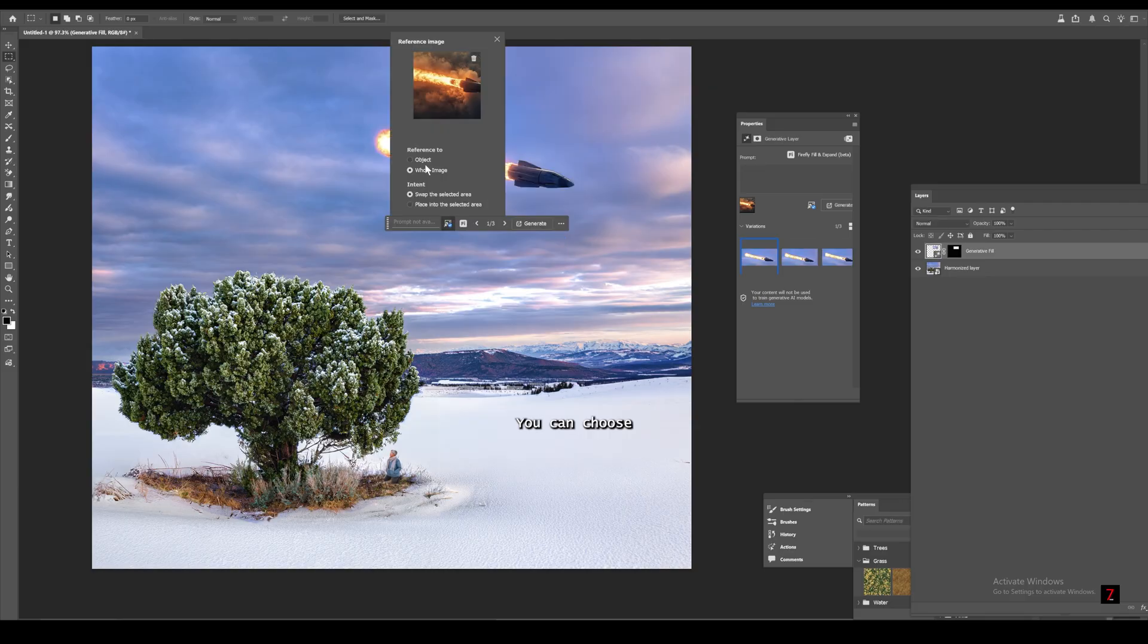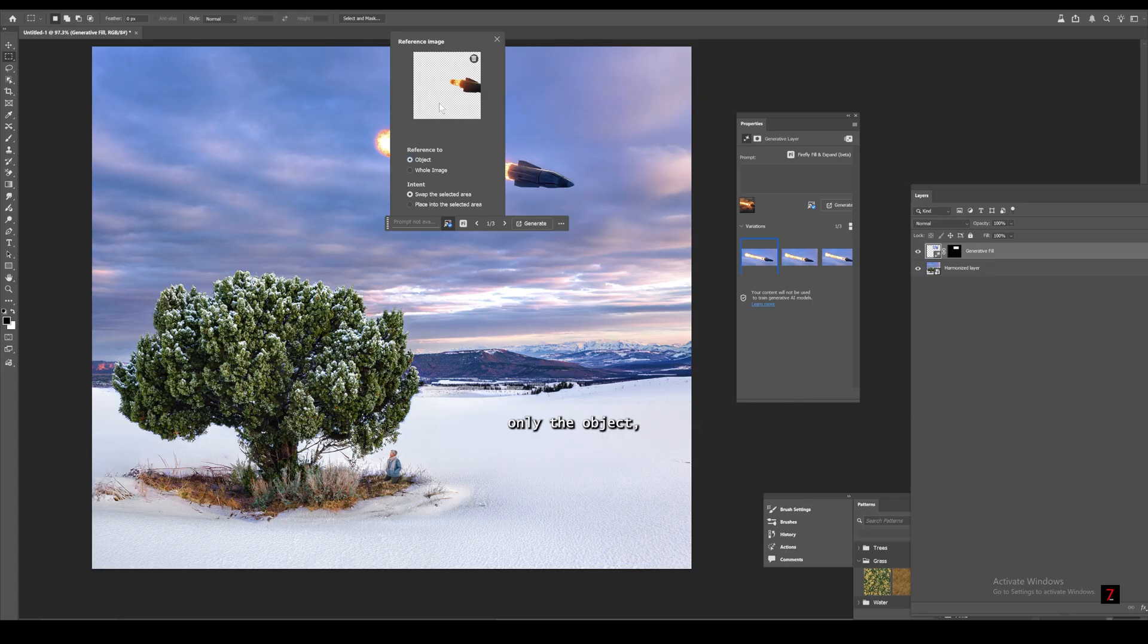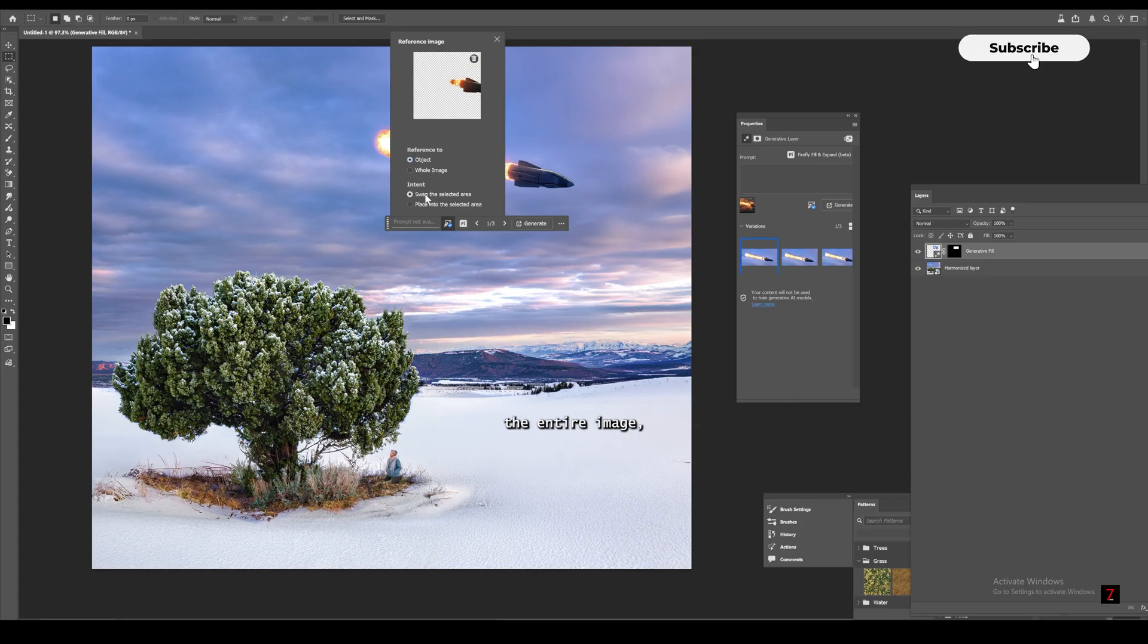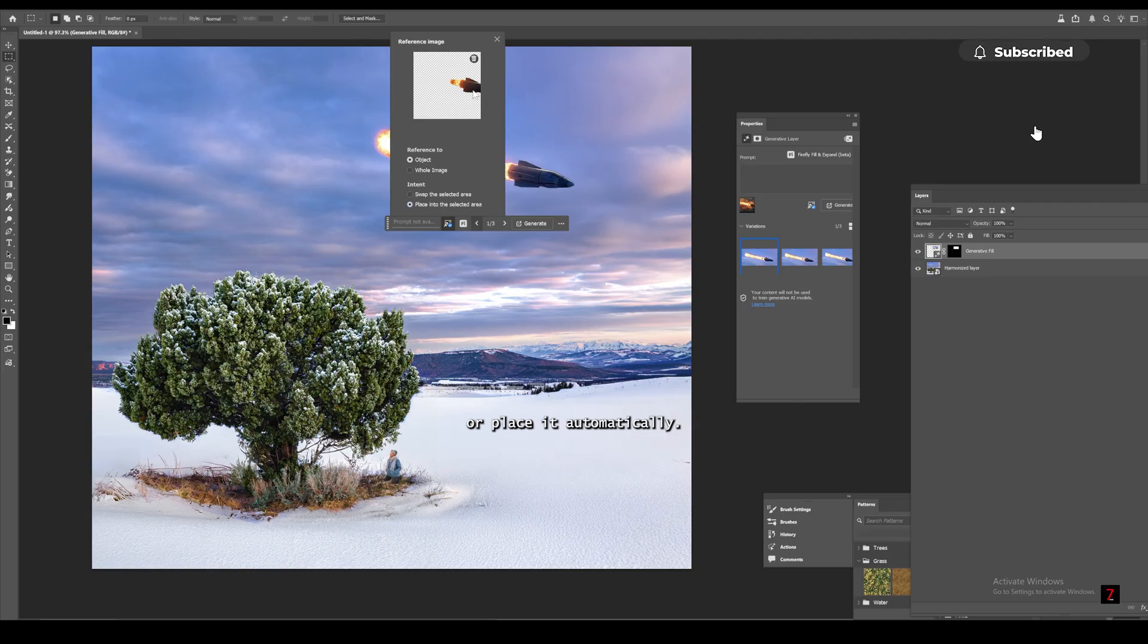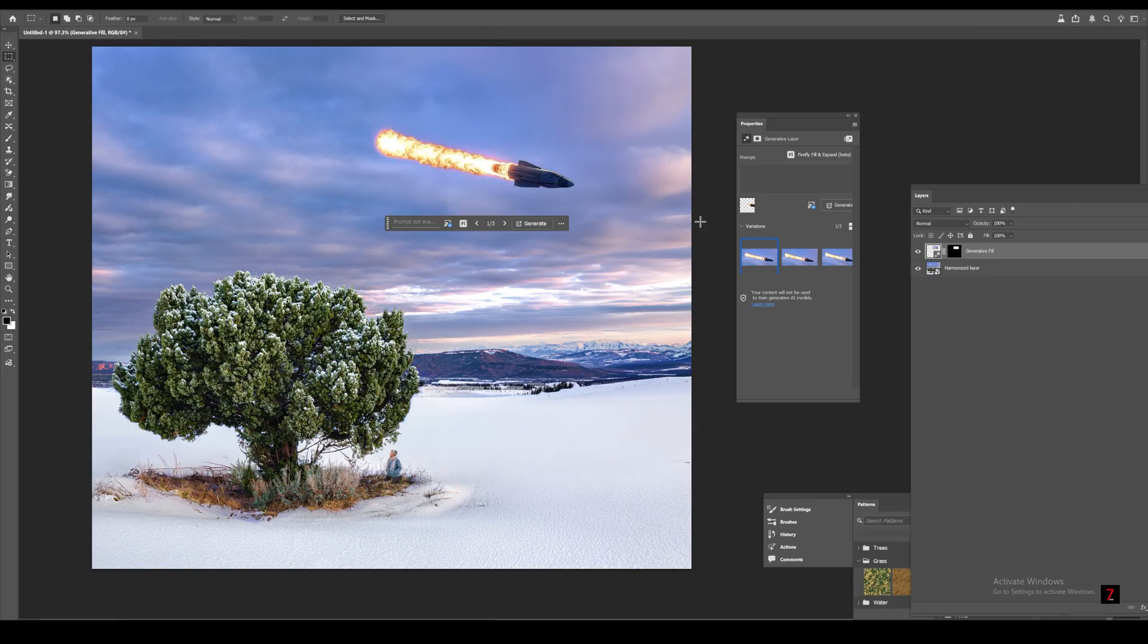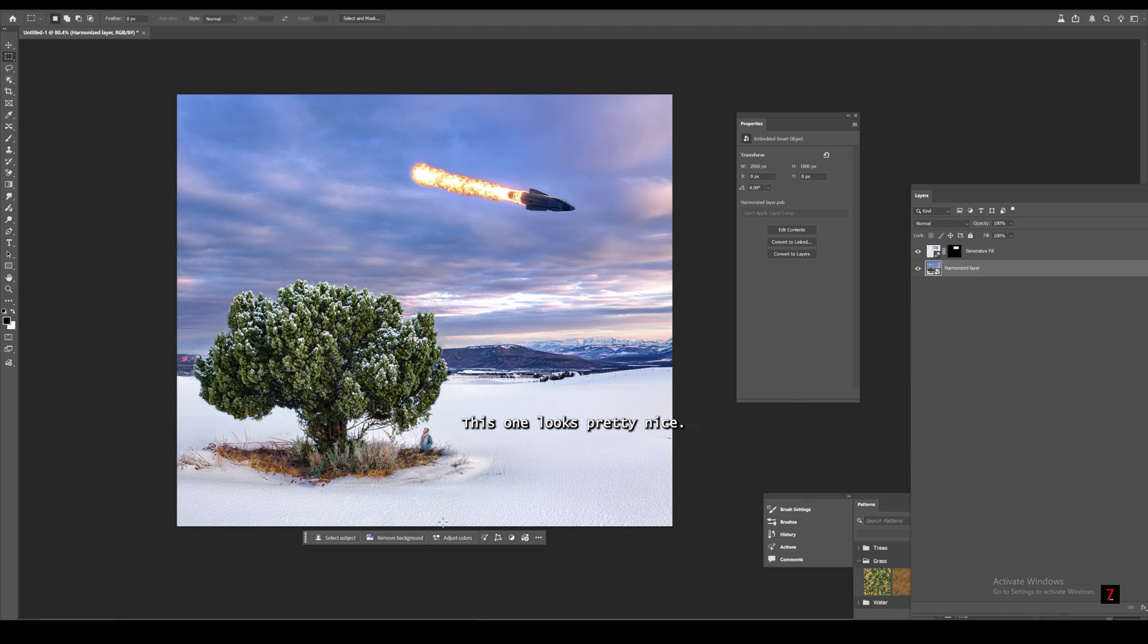You can choose whether you want it to generate only the object, the entire image, or place it automatically. This one looks pretty nice.